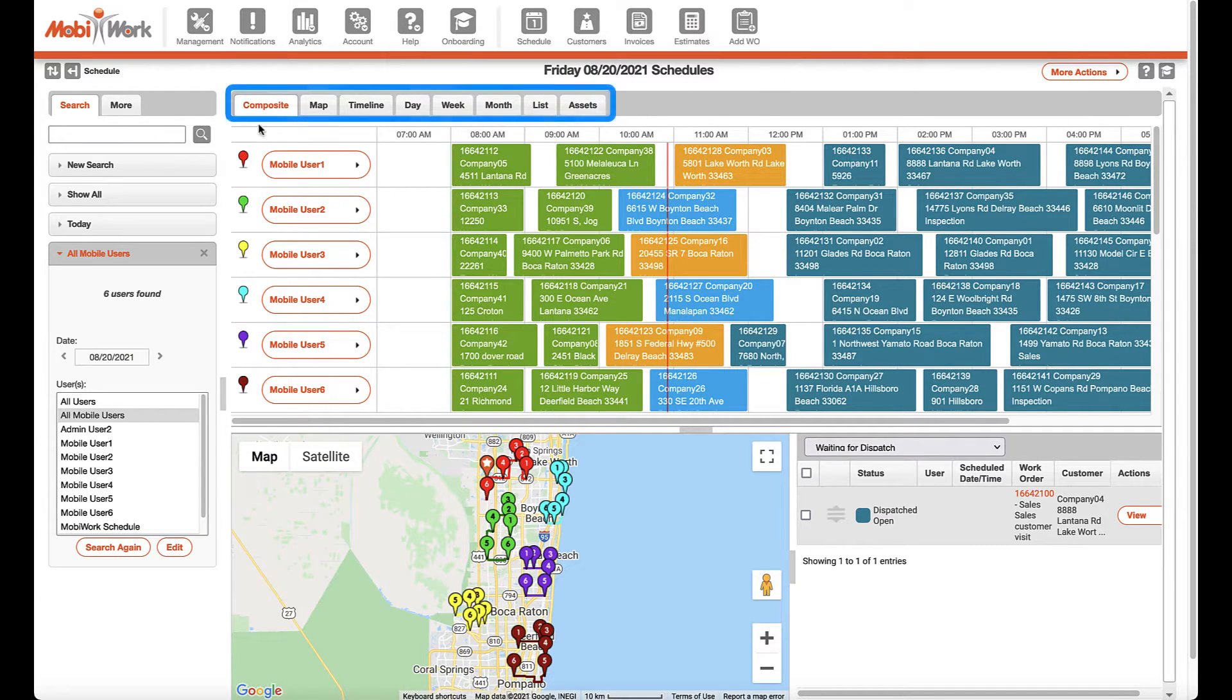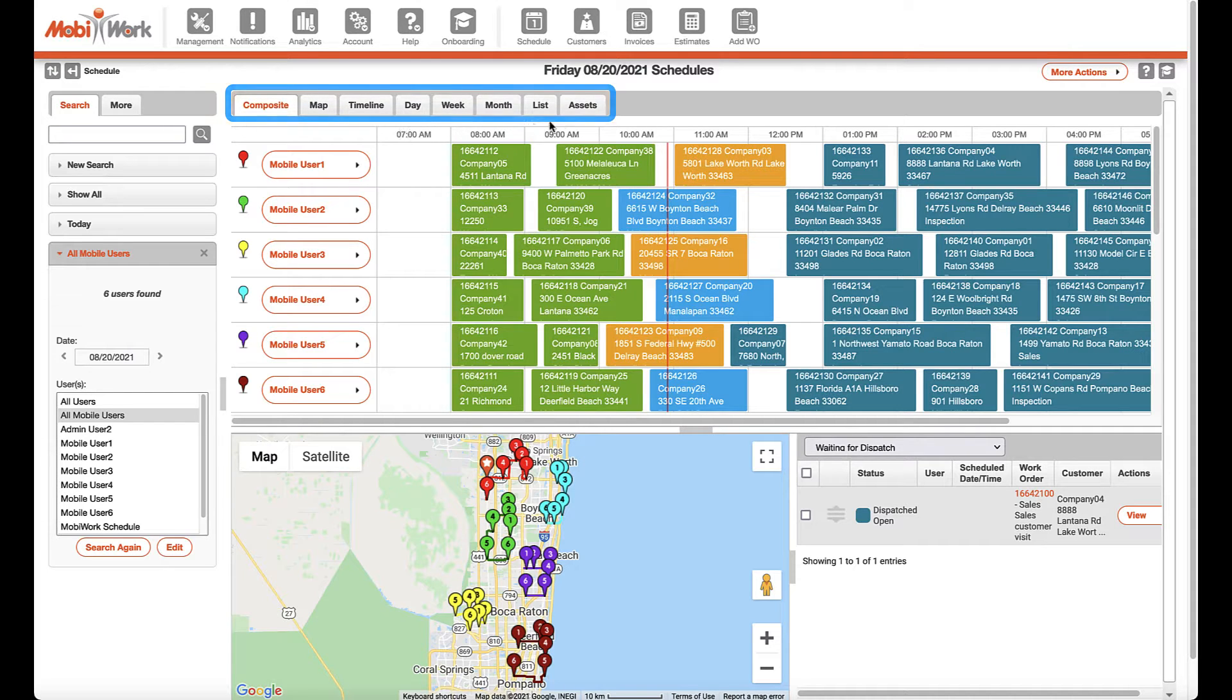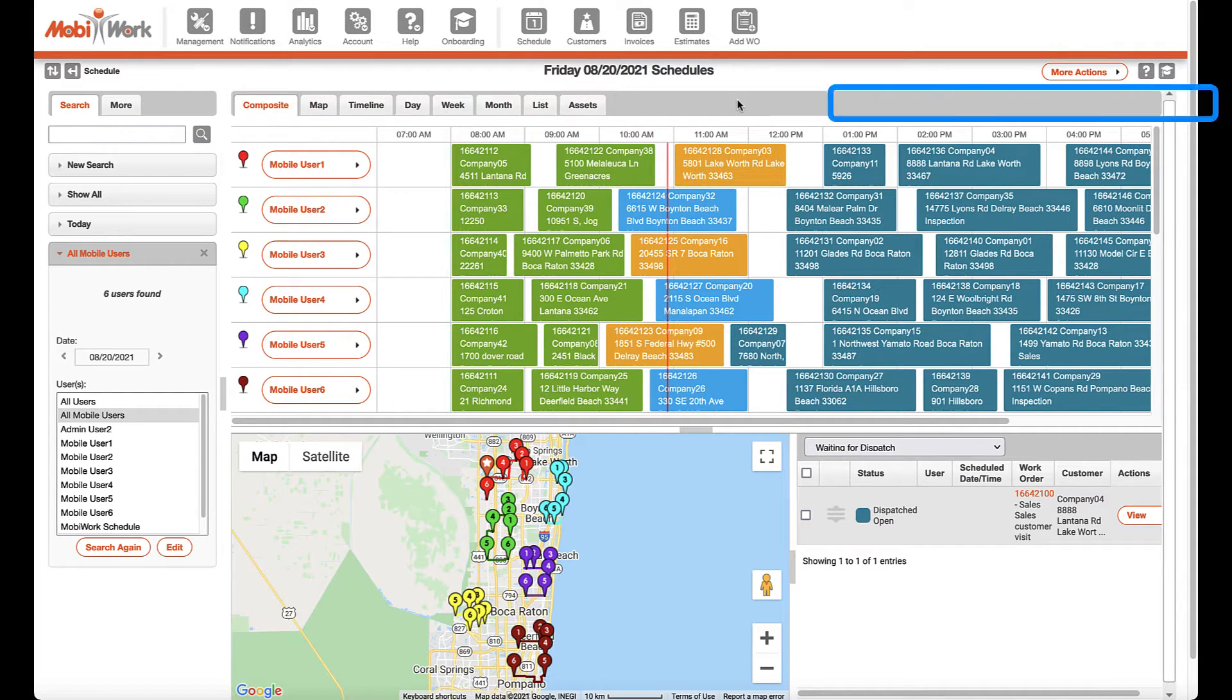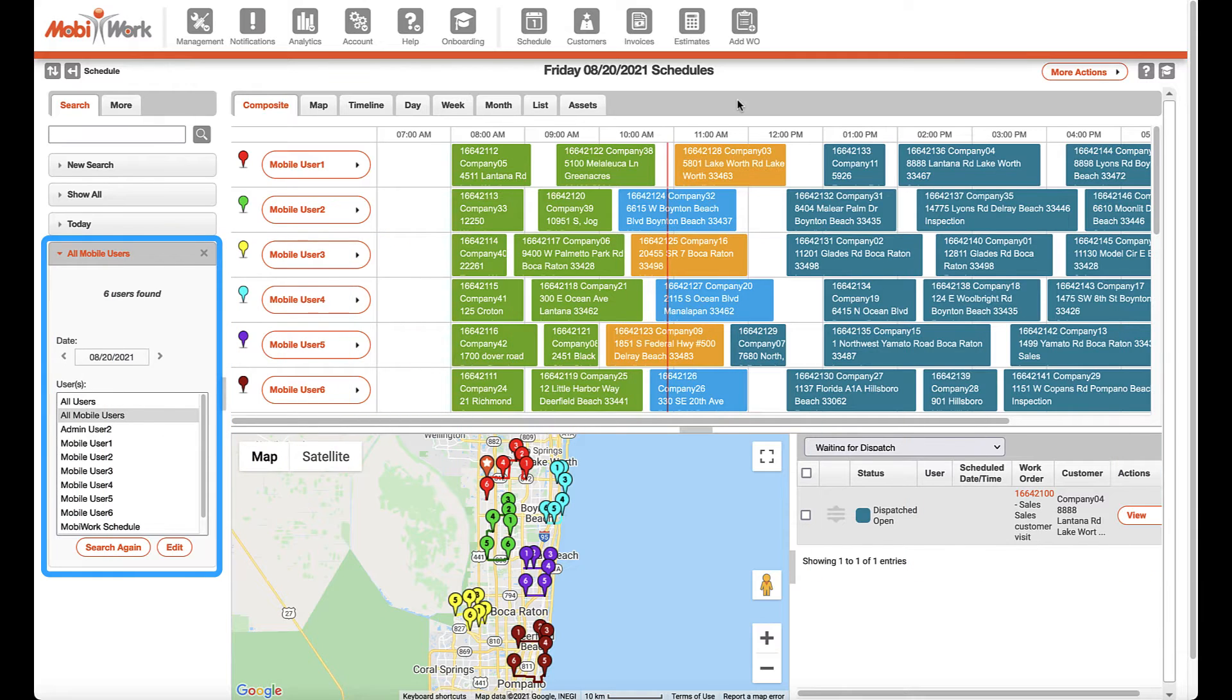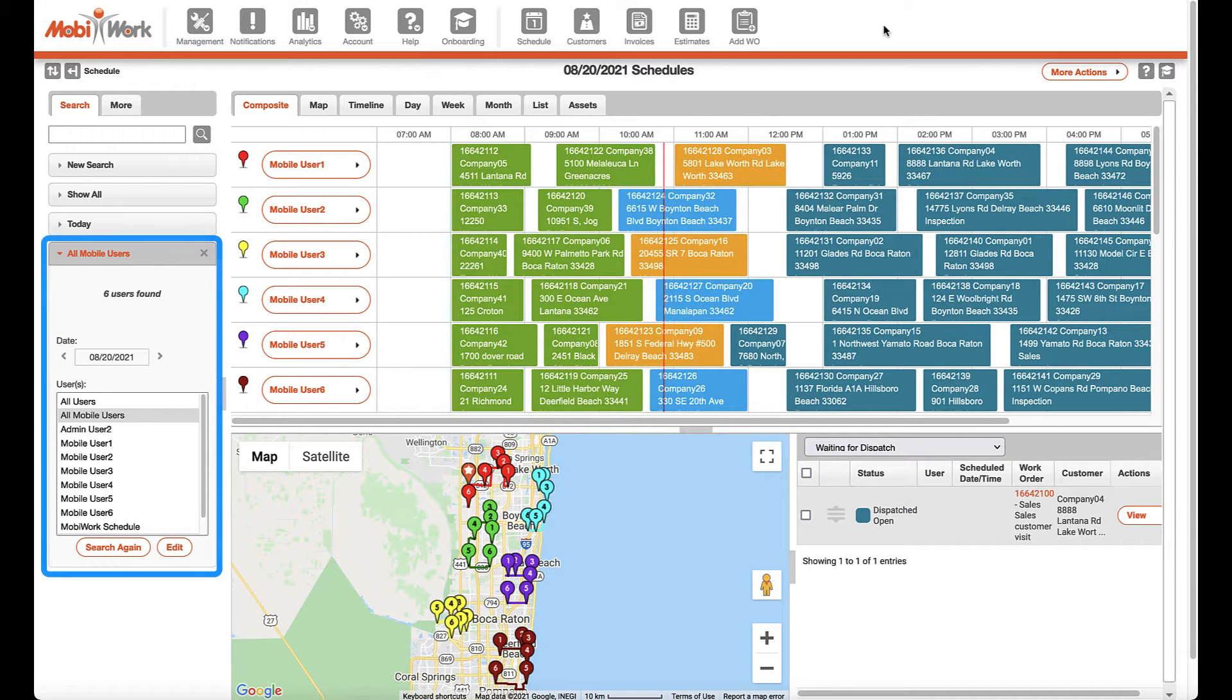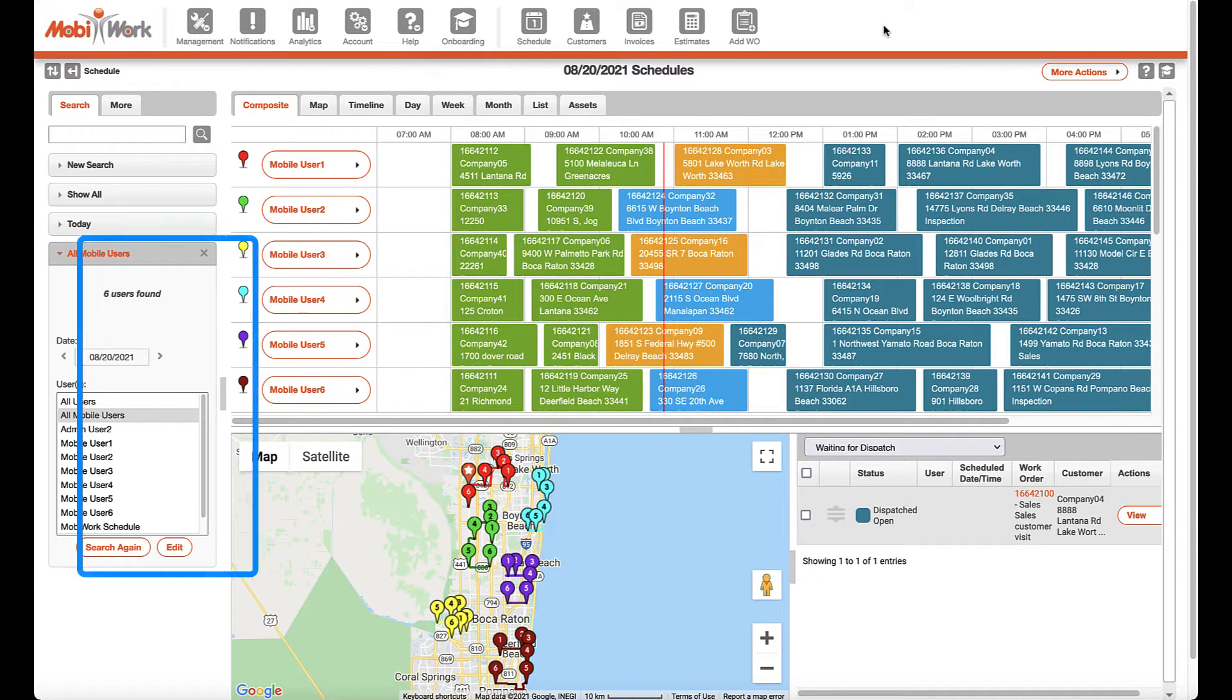Listed at the top of the schedule views, you will notice multiple tabs listed for different views of your MobiWork schedule. These are all dependent on the date and users selected in the search area panel.